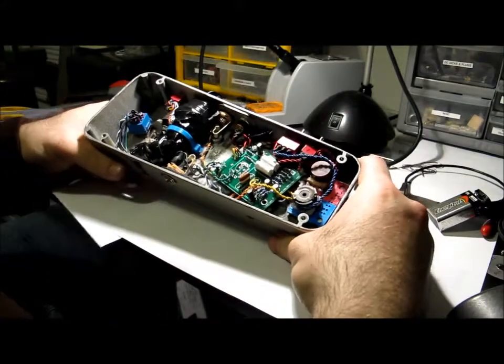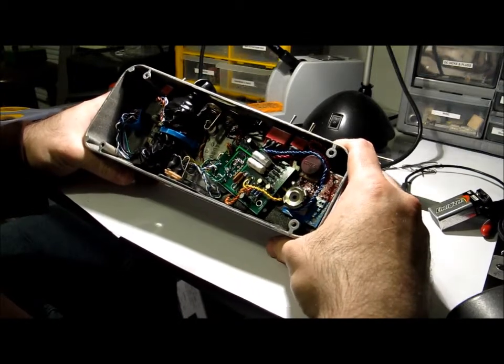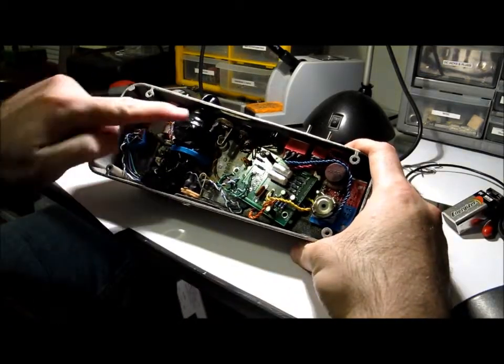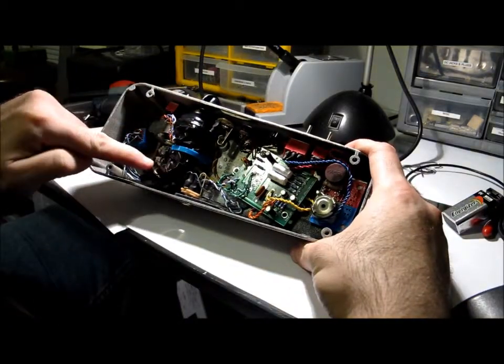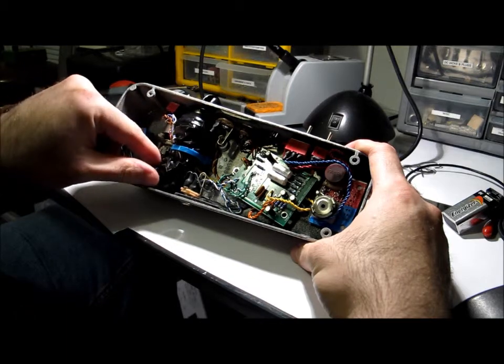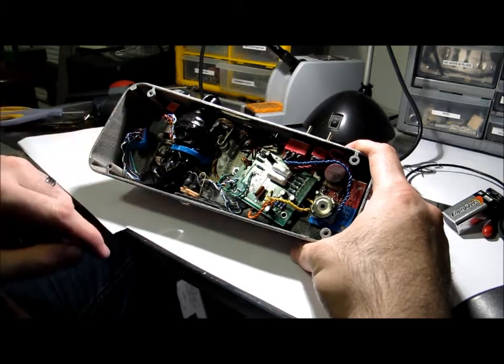I think the most amazing thing about this pedal is it actually fit all that crap in here. This is a cluster of 12 different capacitors. Some of them are huge, like this is one capacitor, this whole chunk over here.